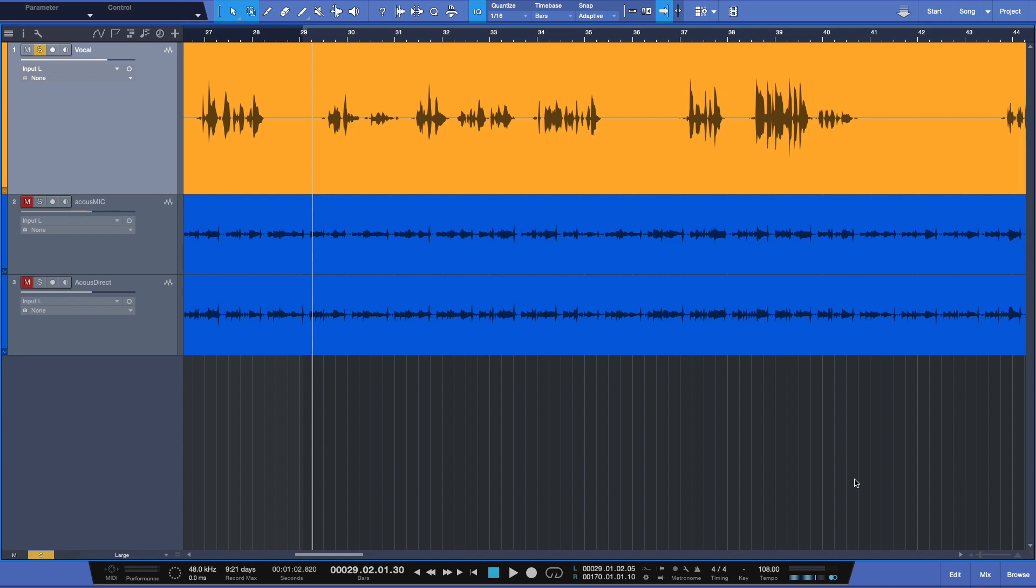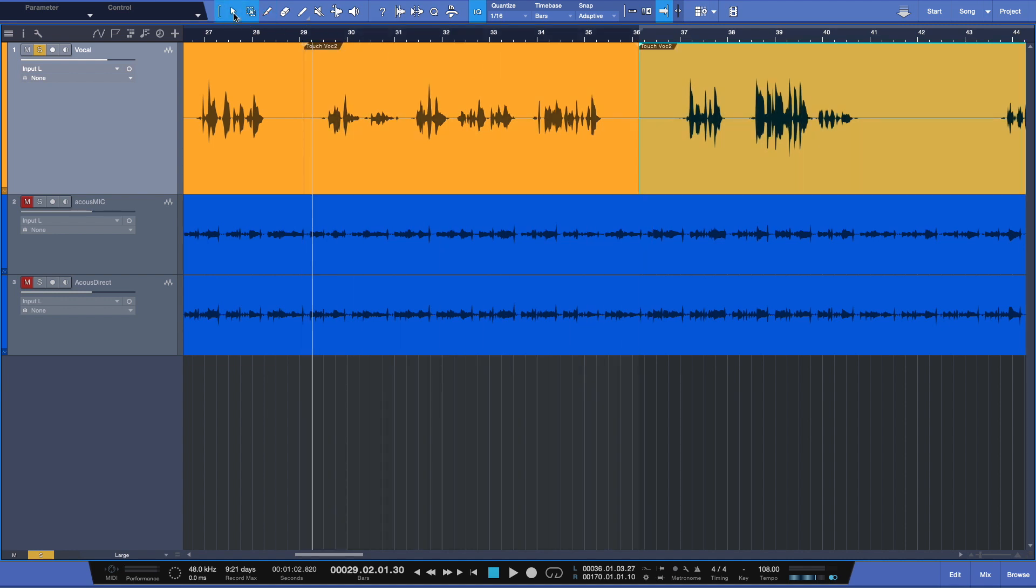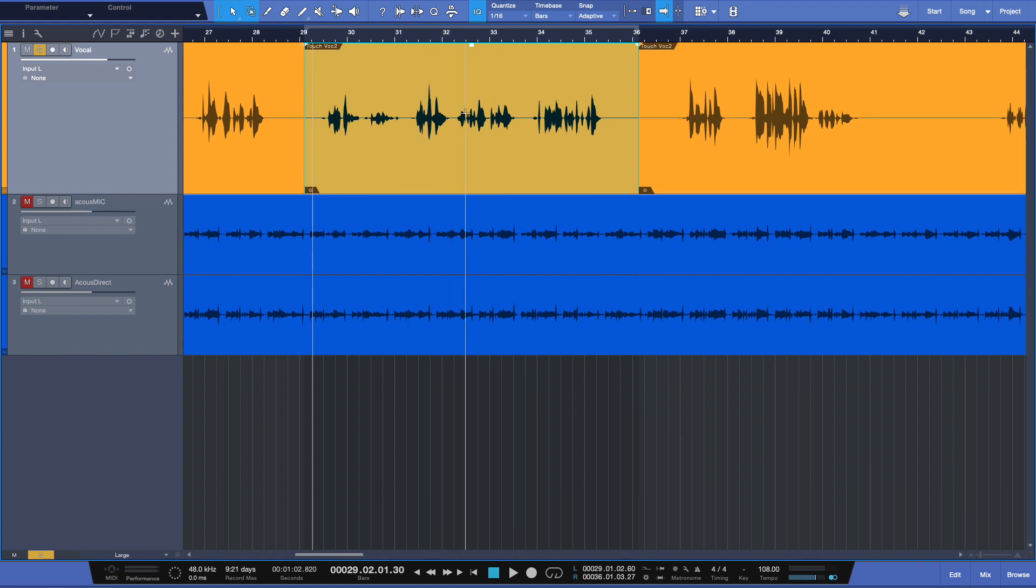And here in Studio One we've got a feature called strip silence. Now I've got my lead vocal up here. And rather than process the whole track, why don't I separate out one of these passages right there to there. Like that. And we'll select it. Now with this selected, only this area will be affected, okay? This will be our test area.